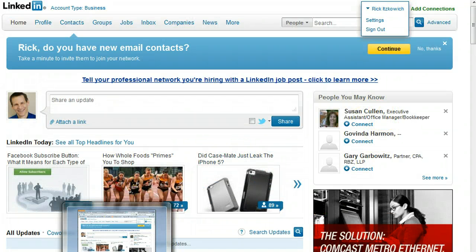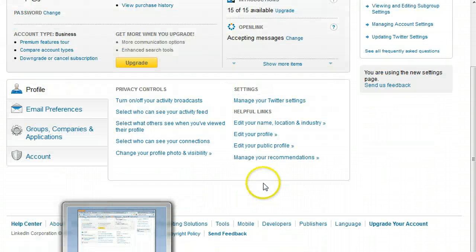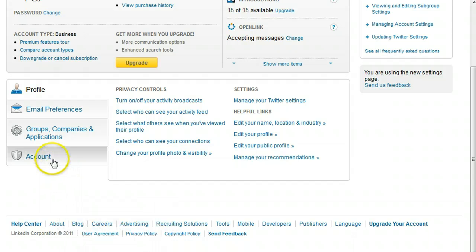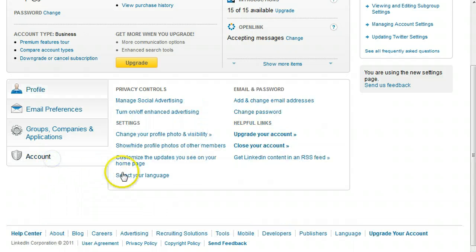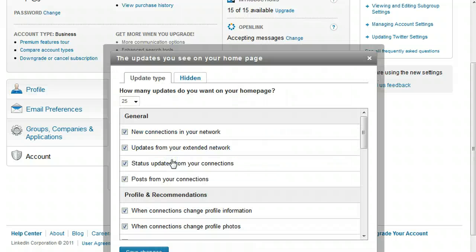What you would want to do is go up here under your name where it says Settings, click on that, and then when you get to the account page, you'll see 'Customize the updates that you see on your homepage.' Click on that.